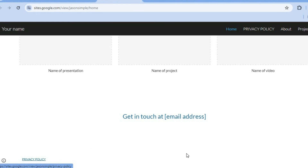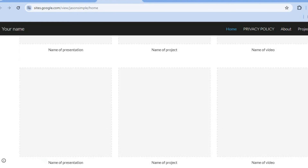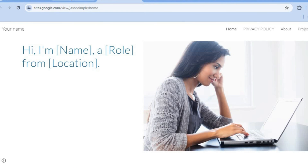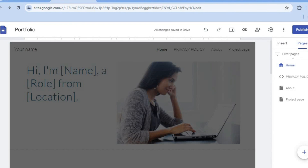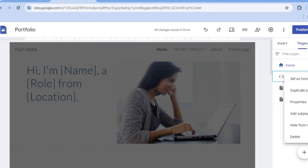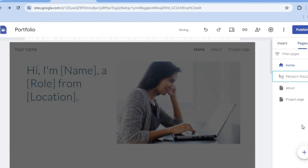After publishing, tap 'View' to see how it looks and scroll down — you can see that the privacy policy has now been added to the footer section. If you'd like to remove it from the main navigation menu, go to 'Pages,' tap the three dots next to 'Privacy Policy,' and select 'Hide from Navigation.' The page will then be removed from the menu.